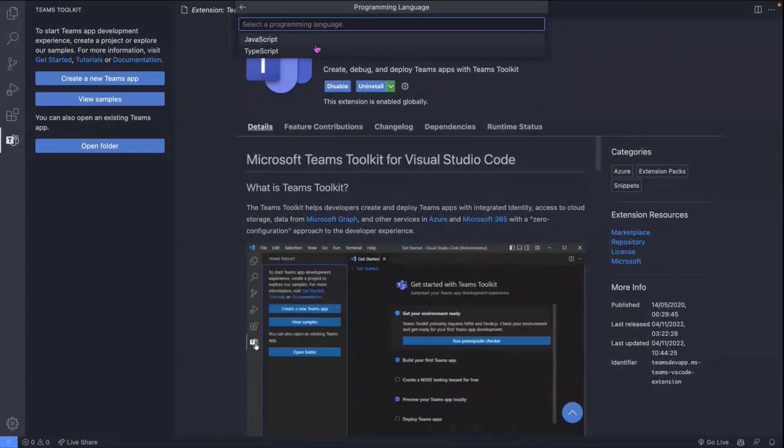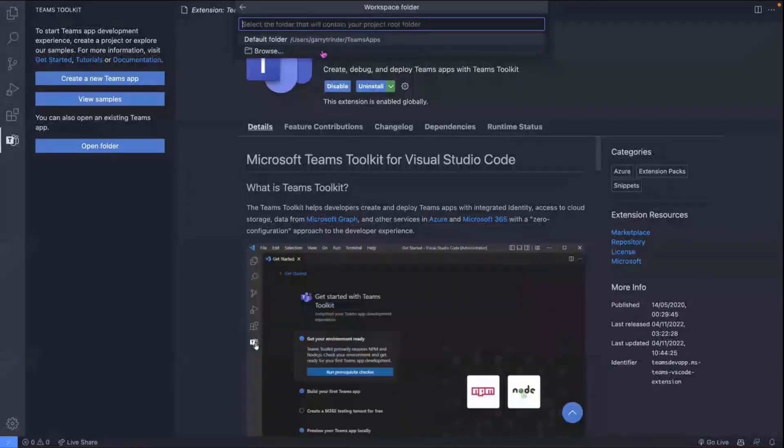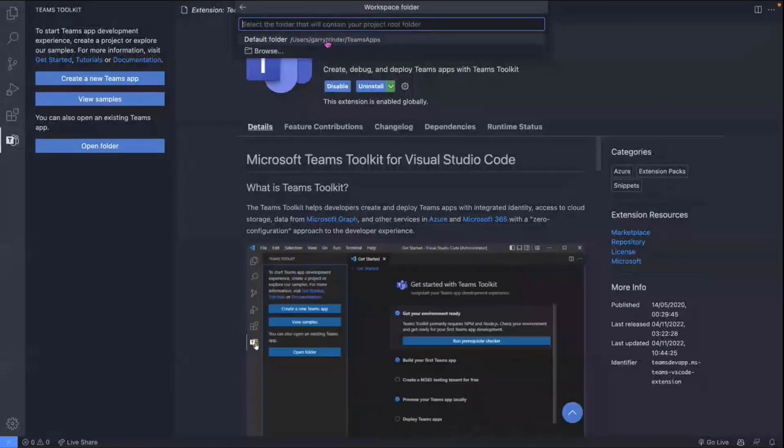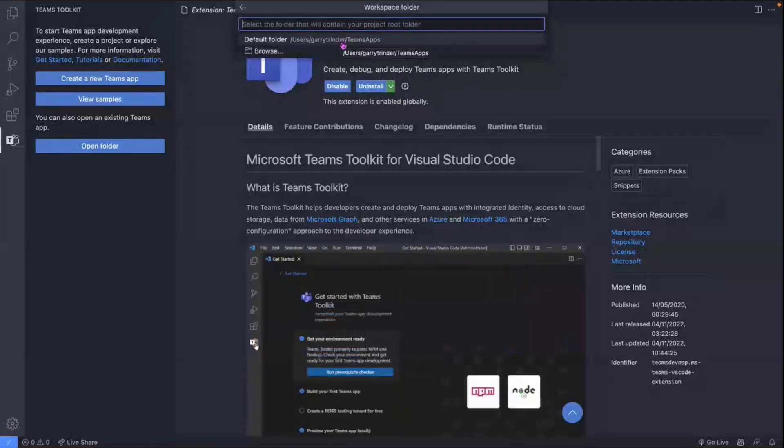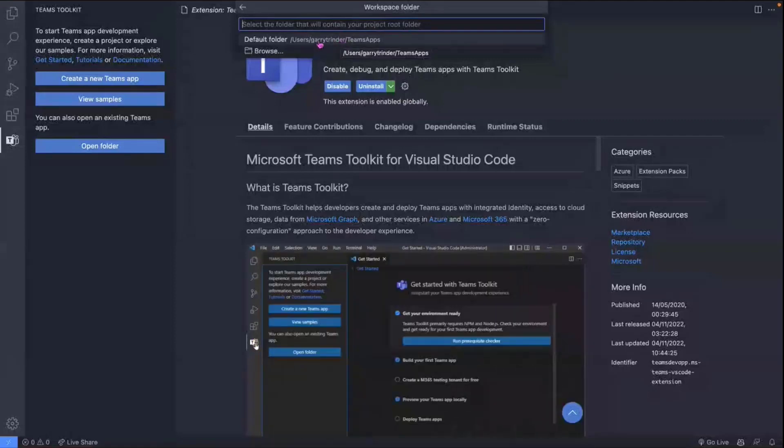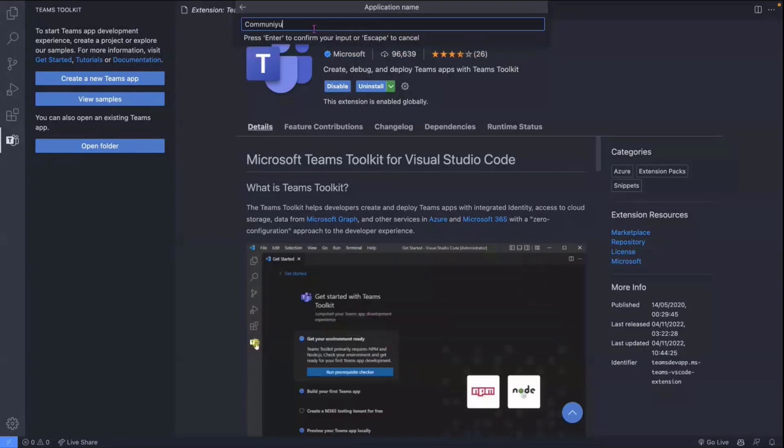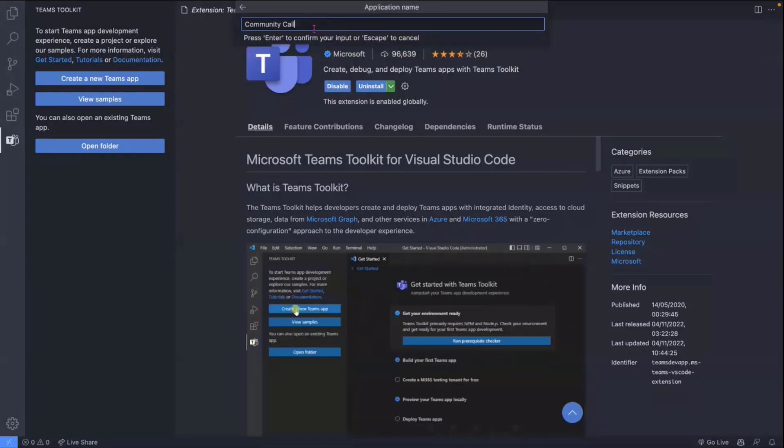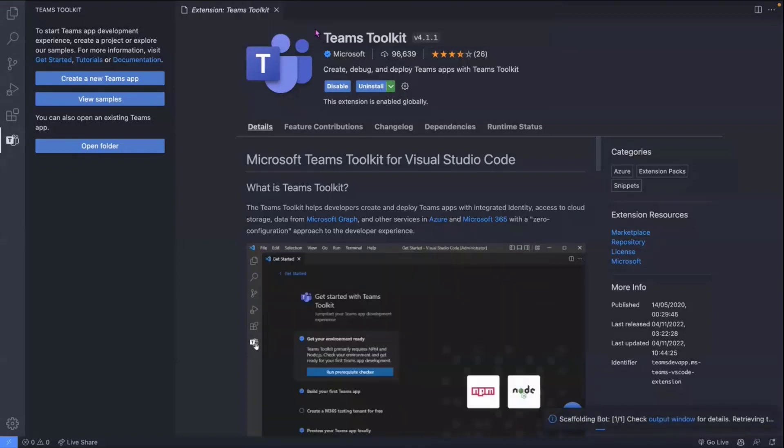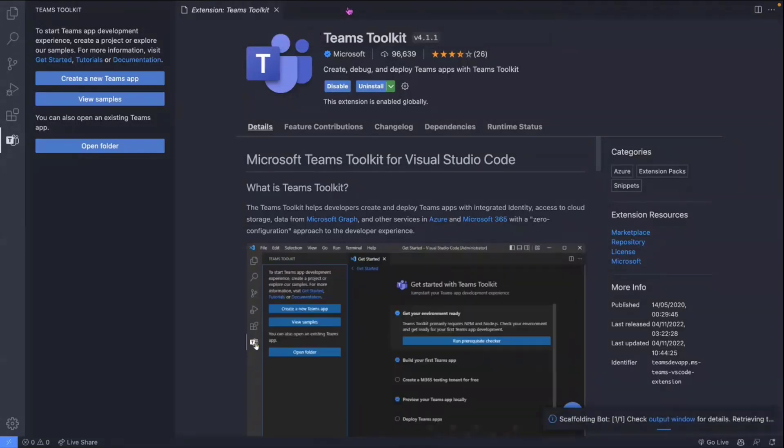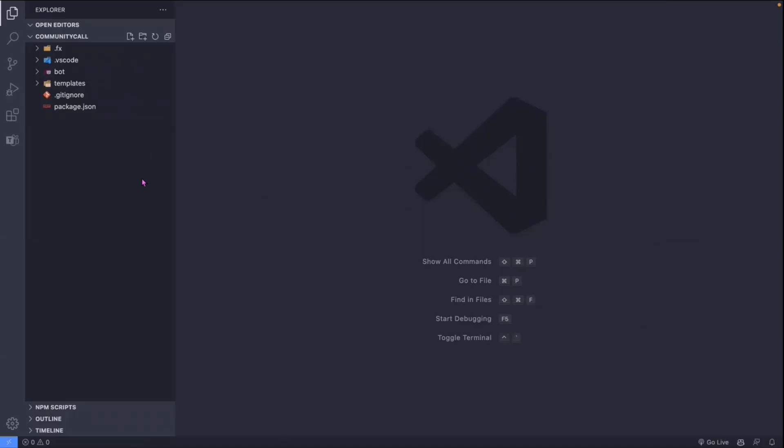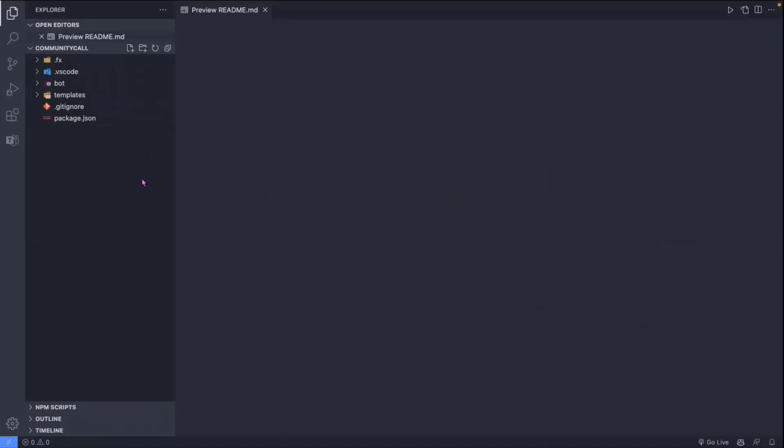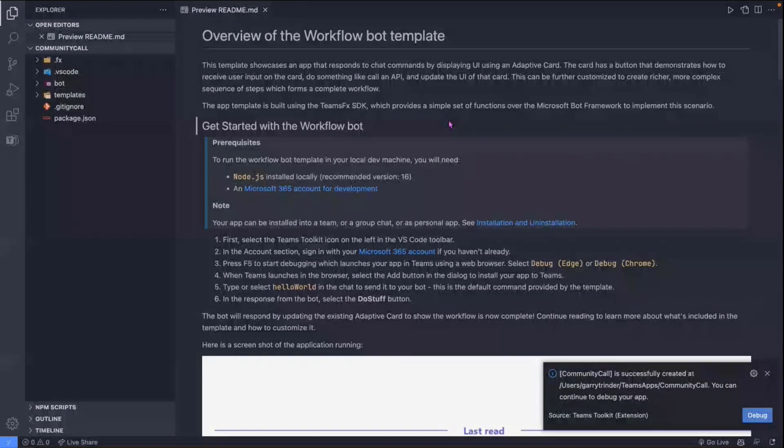So let's select this. Like I mentioned, we've got options of two languages, JavaScript or TypeScript. I quite like TypeScript, so I'm going to choose that. And we need to basically give a location of where our project is going to be created. So I'm just going to use the default folder for now. And I'll just give it a name, and we'll call it Community Call. And Teams Toolkit is going to go away, and it's going to scaffold a new project, which it's just done. And it's going to open that up for us.